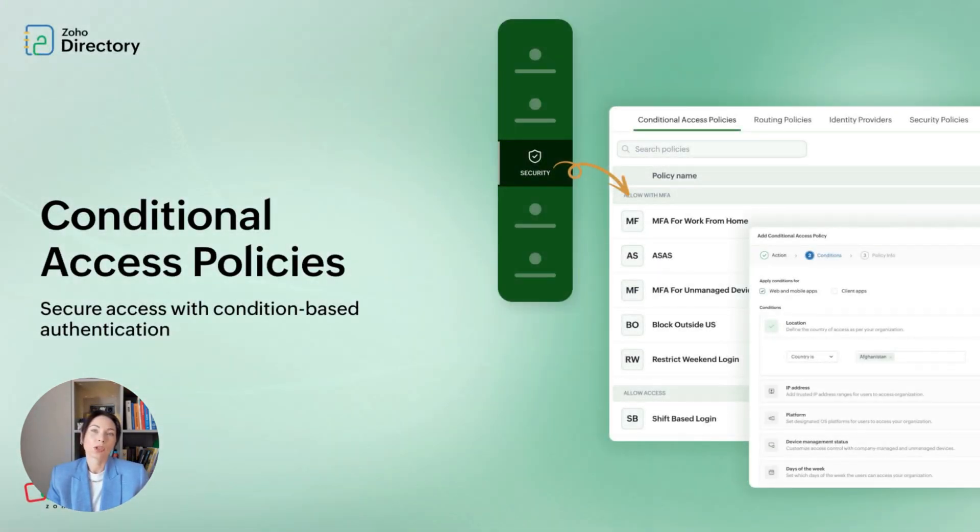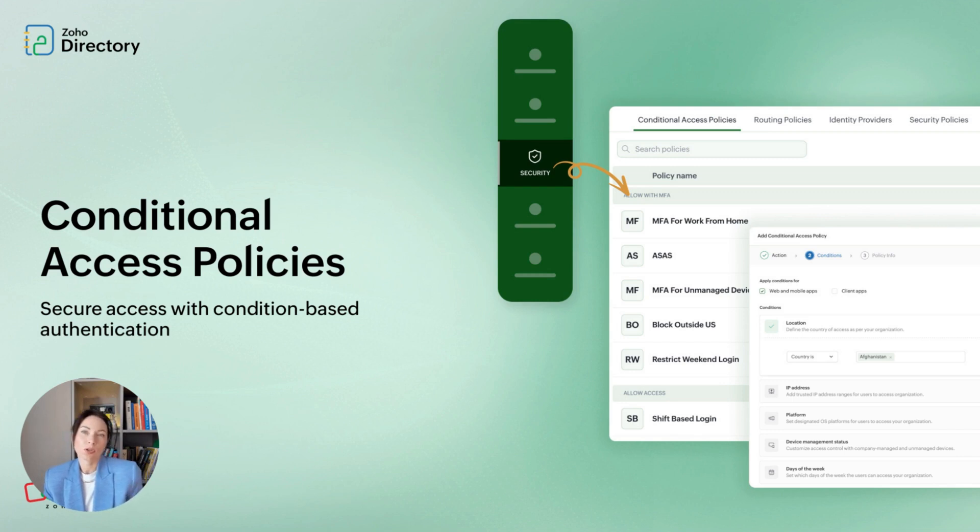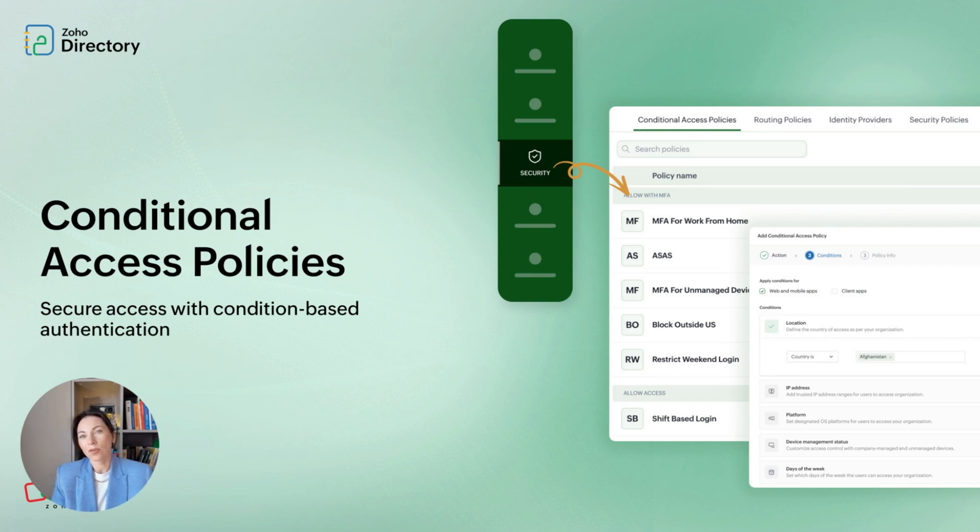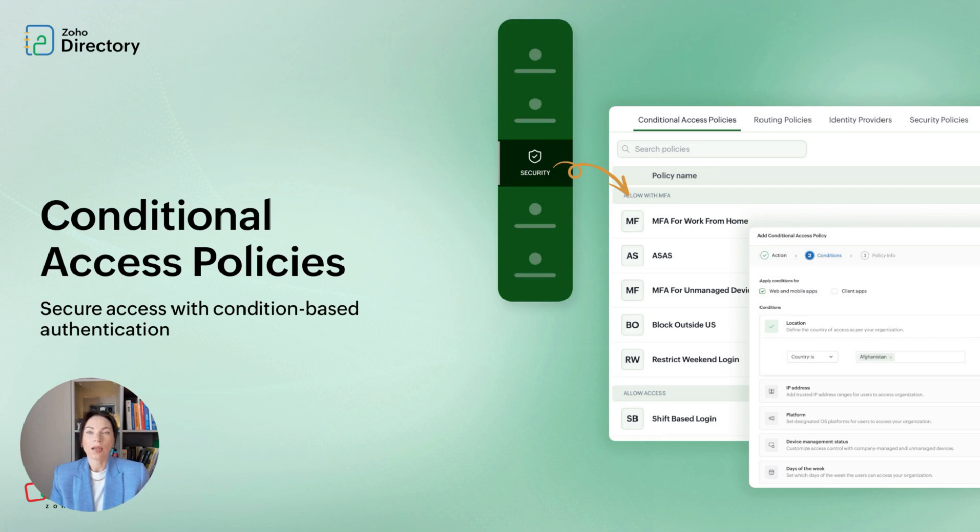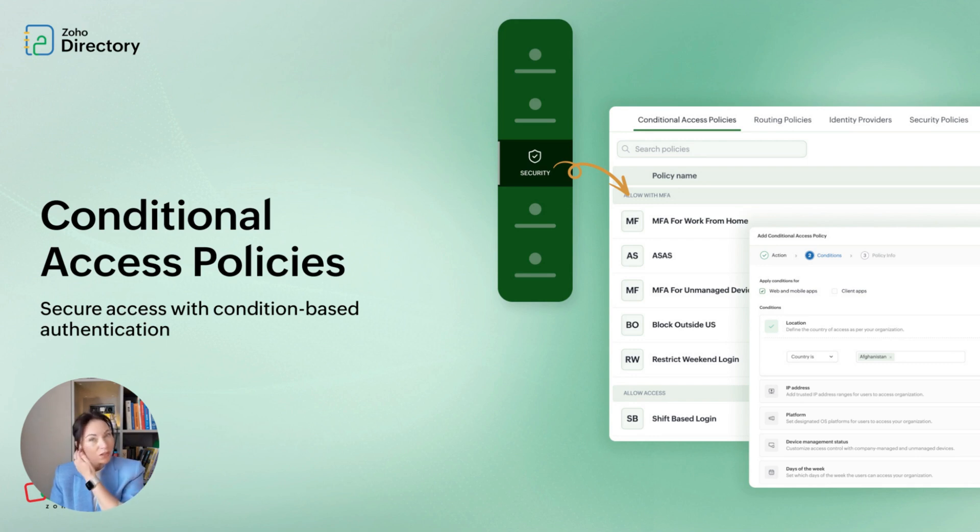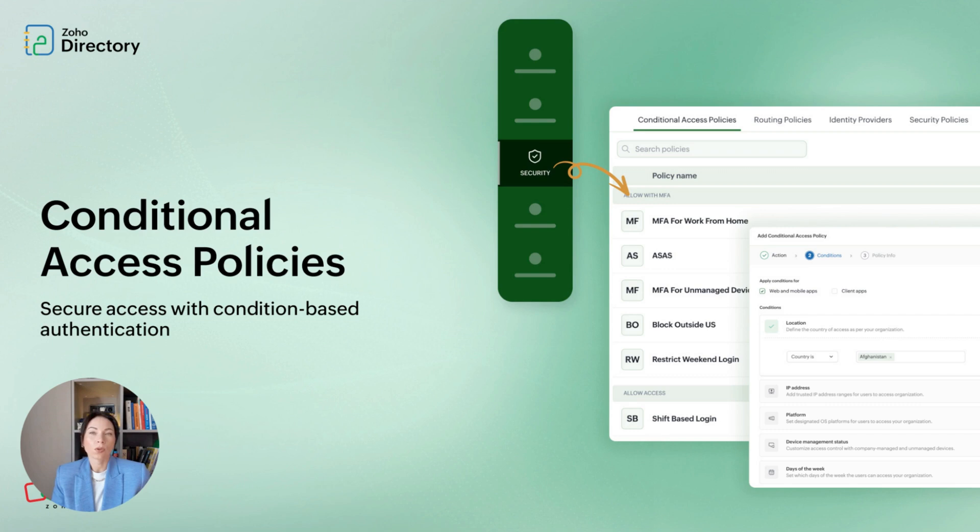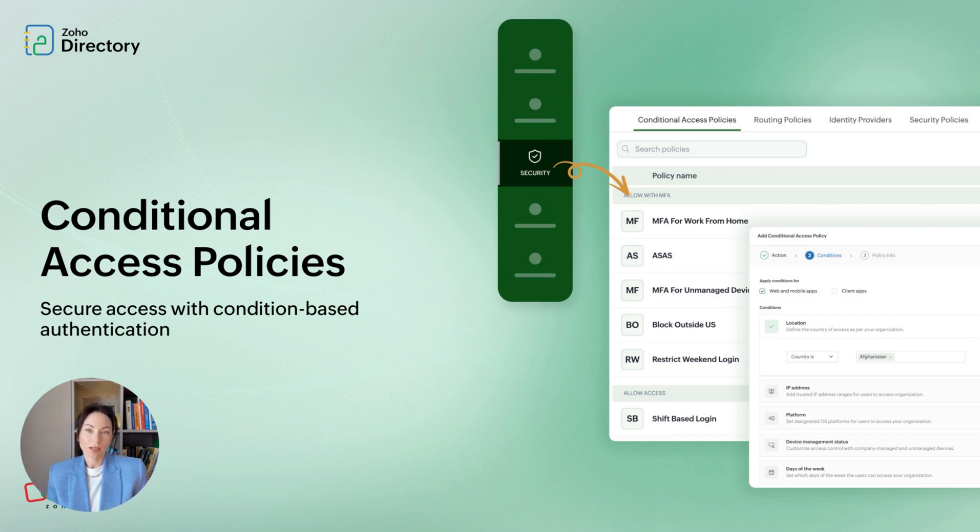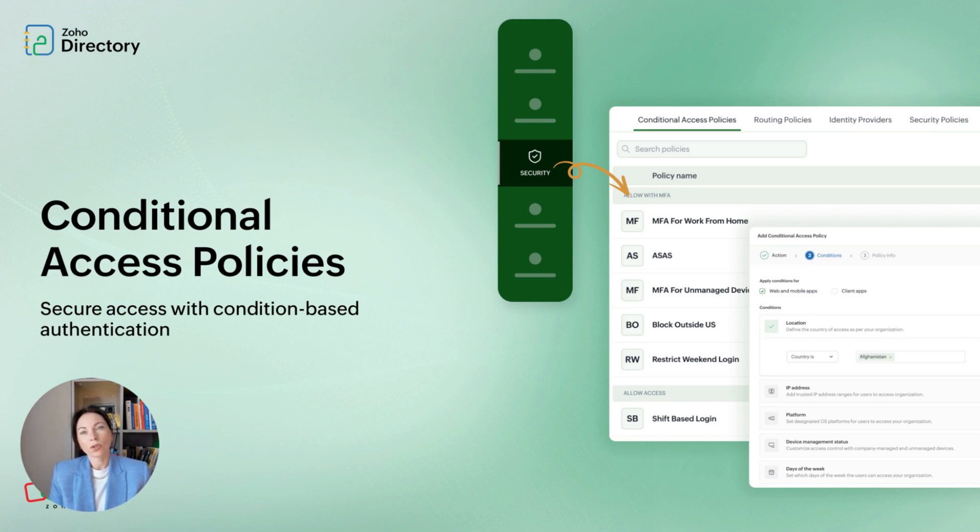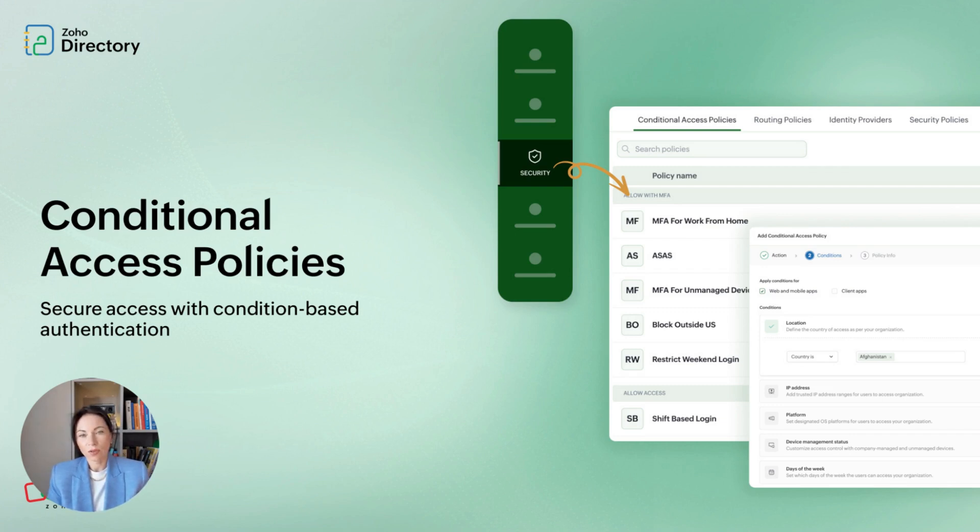Now let's talk conditional access. Traditional one-size-fits-all login rules do not address modern risk patterns. Conditional access in Zoho Directory evaluates sign-in attempts based on things like location, time of day, IP address, device, and platform. If a login matches your safe conditions, access is allowed. If it looks risky, you can require multi-factor authentication or deny access entirely. This gives you the flexibility to adapt security to context, protecting sensitive resources while not slowing down regular user work. It's about smarter response, not just stricter friction for everyone.